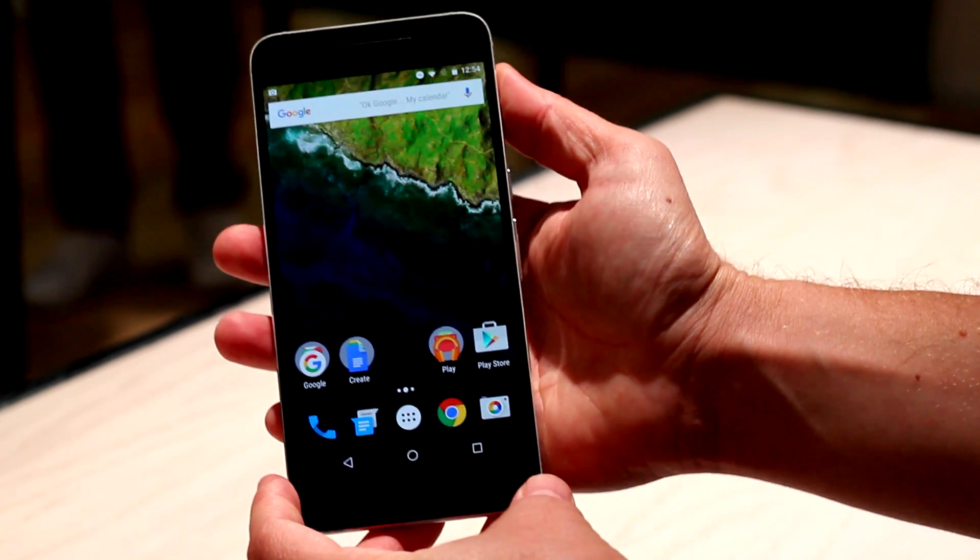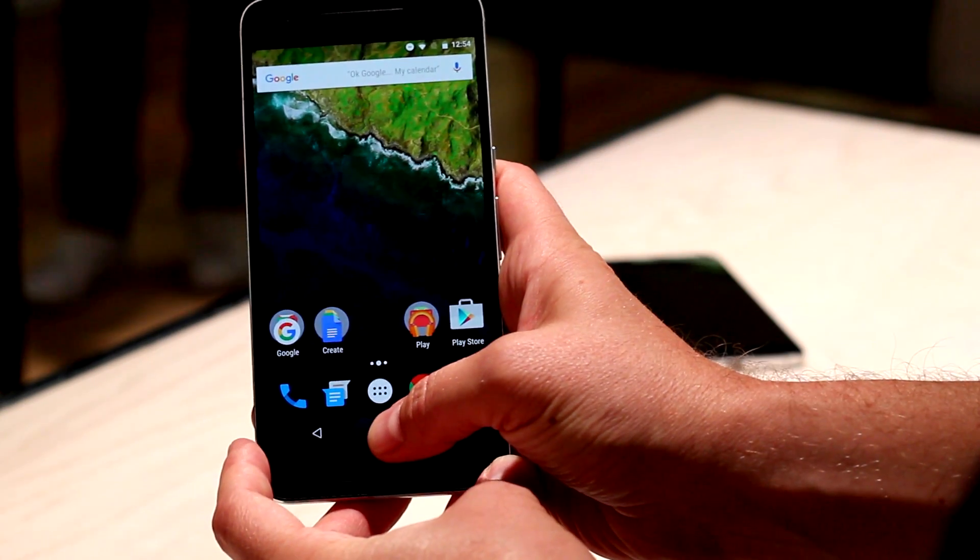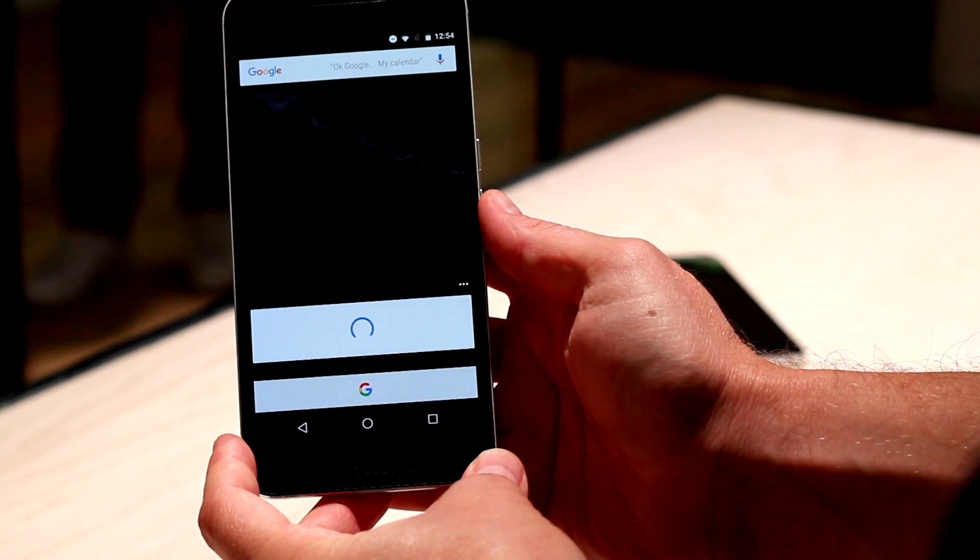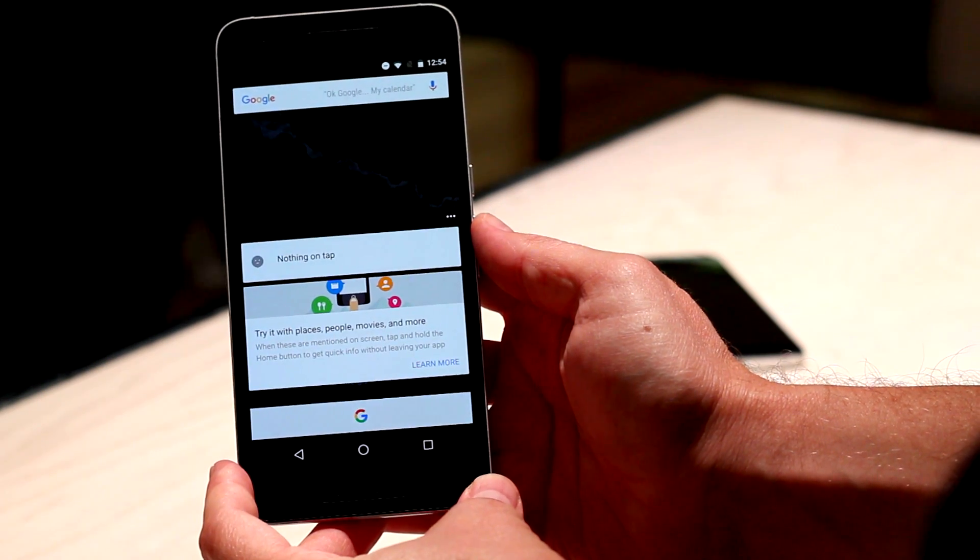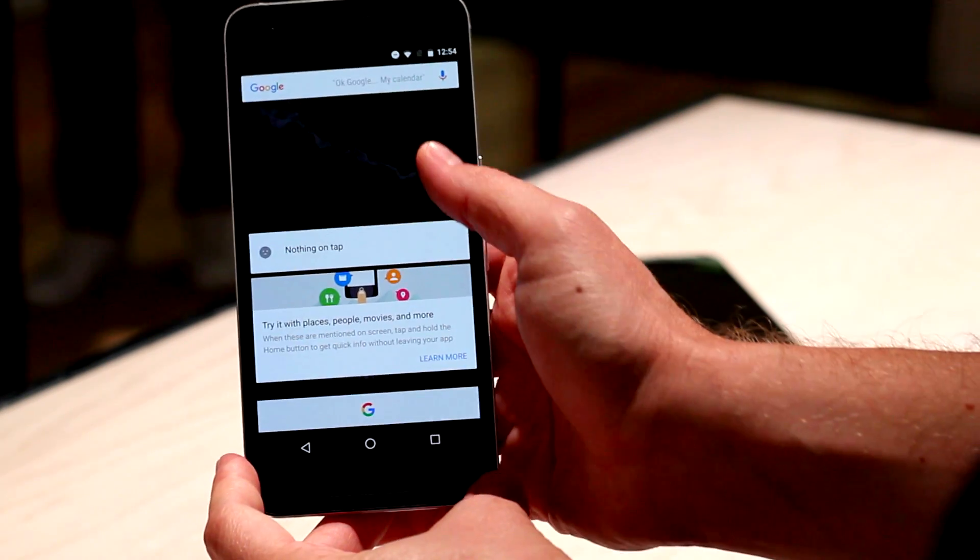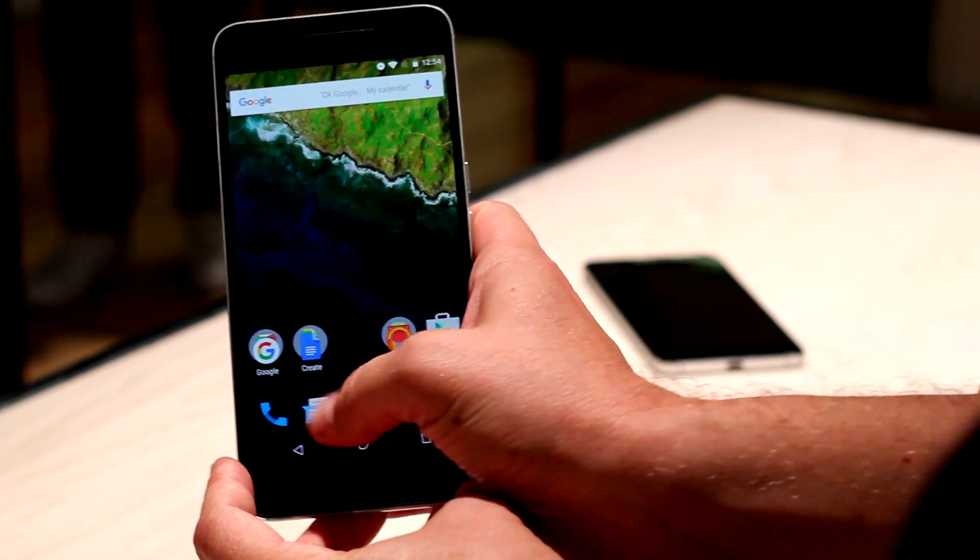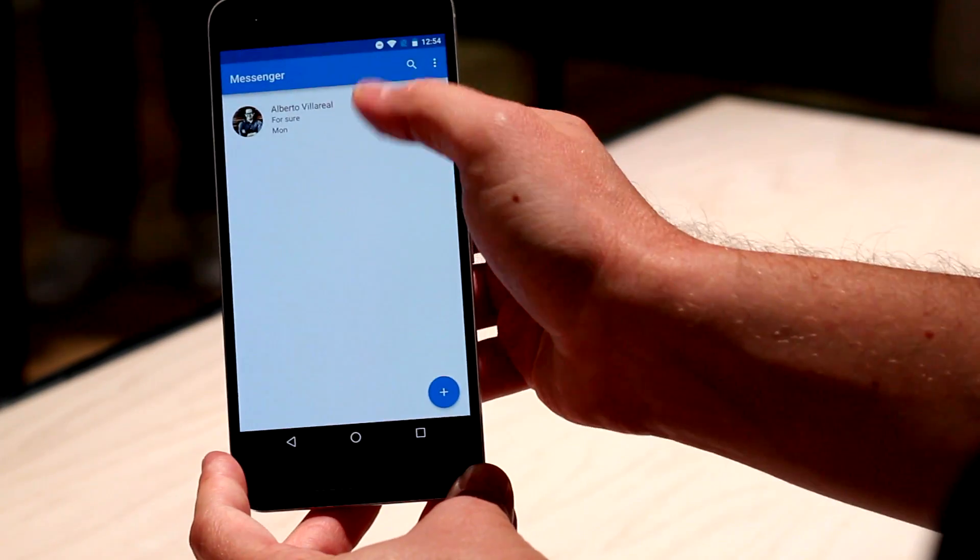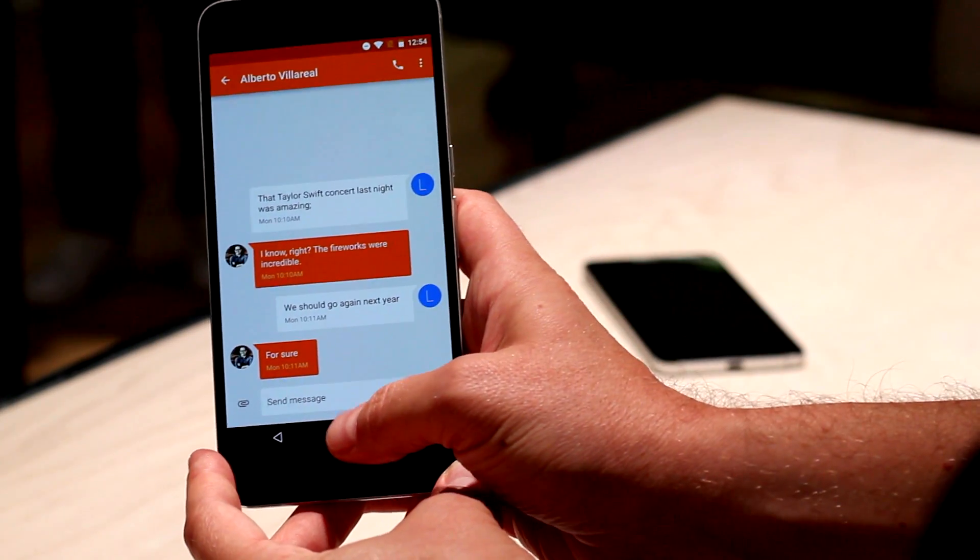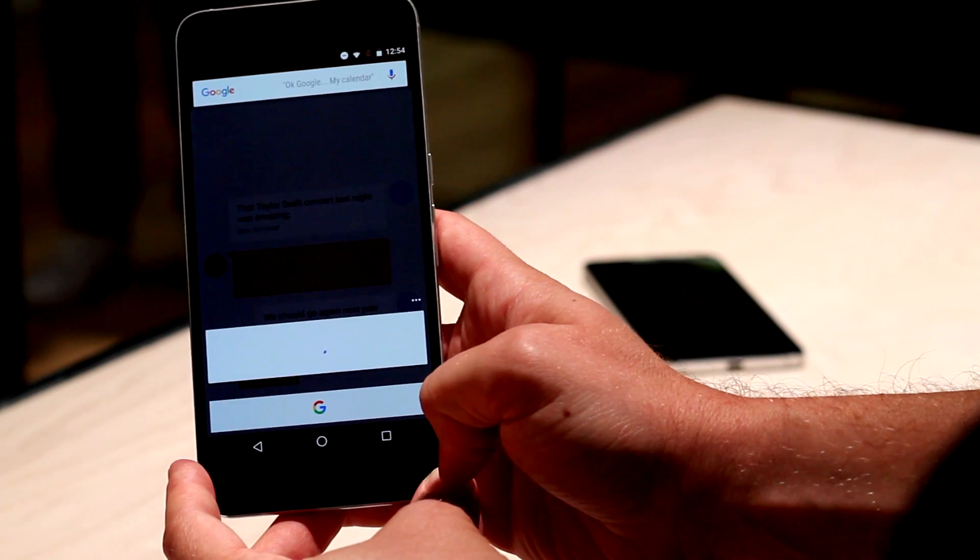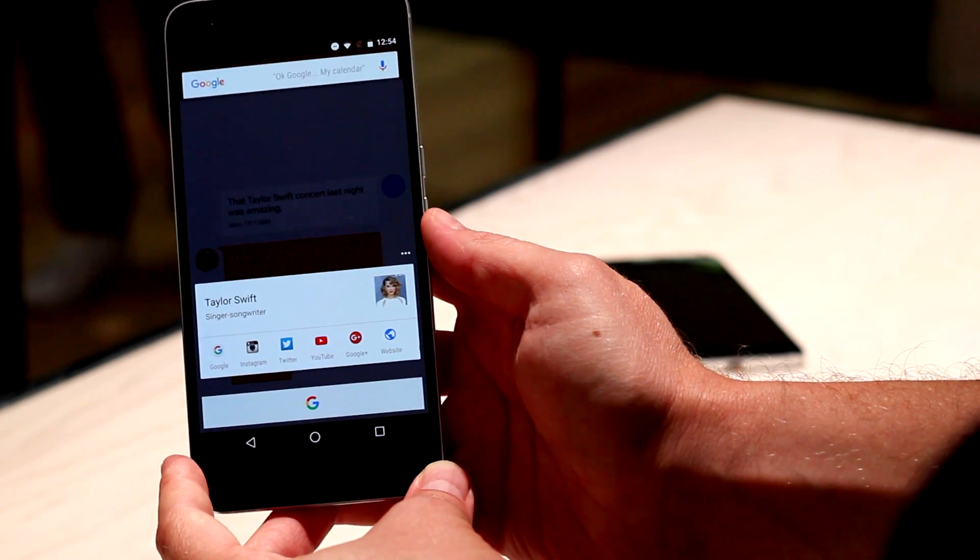Moving back to the home screen, we're going to take a look at the brand new Google Now OnTap. OnTap is a brand new feature in Marshmallow that reads the information on your screen and tries to do a quick Google search based on what it finds. In this pre-canned conversation in the messaging app, they're talking about Taylor Swift, so you hold the home button,